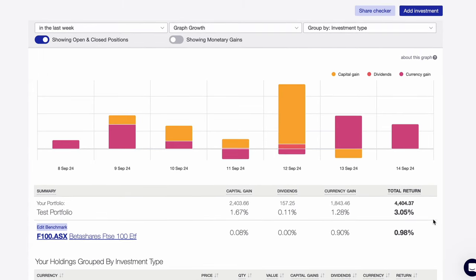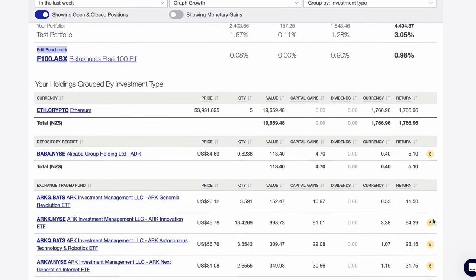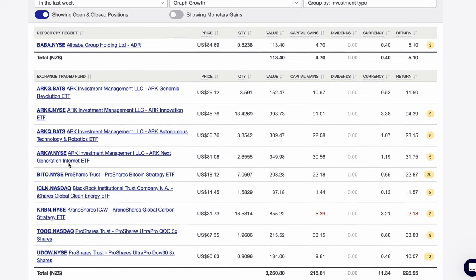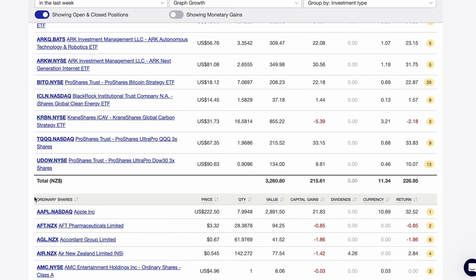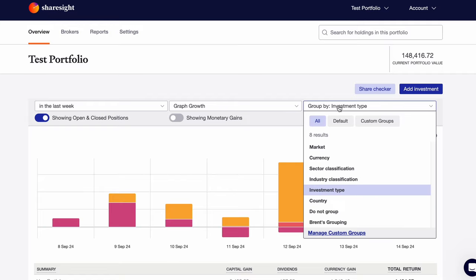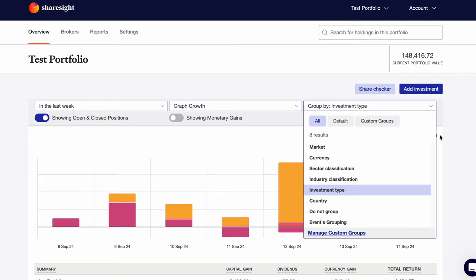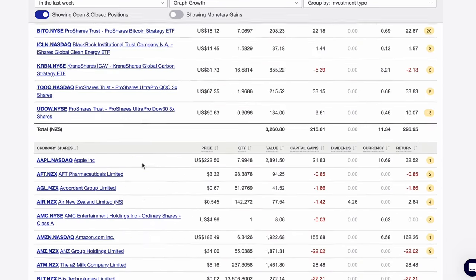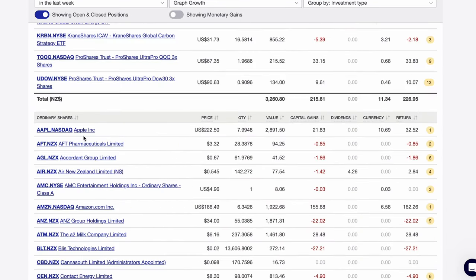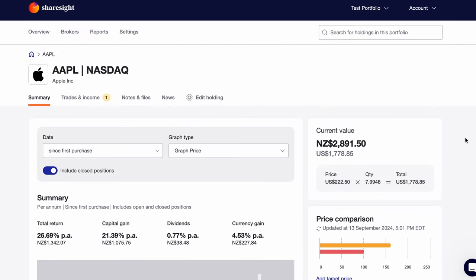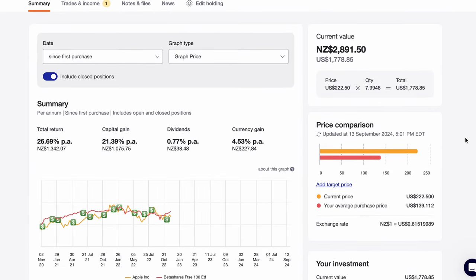Below the chart, we have everything in our investment portfolio listed out in great detail. You can see mine here is grouped by investment type with crypto ADRs, ETFs, and stocks separated out. We can change this above using the dropdown with several options available. If we scroll back down and click into one of our investments, let's say Apple, we get a comprehensive view of our investment.